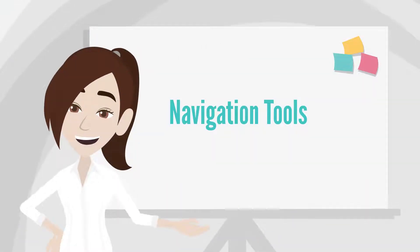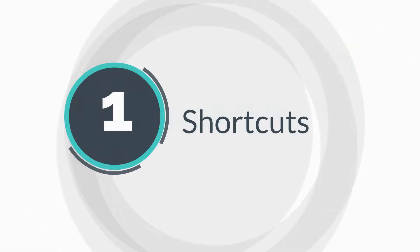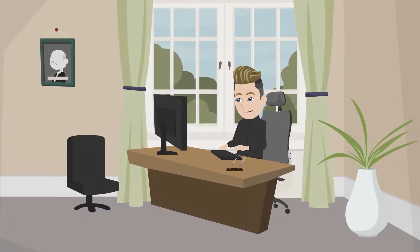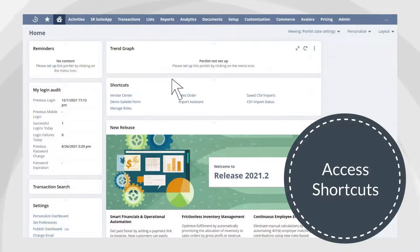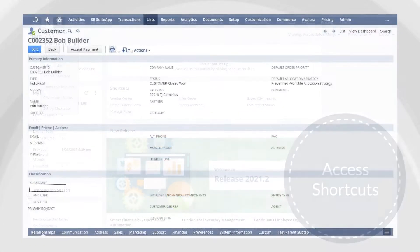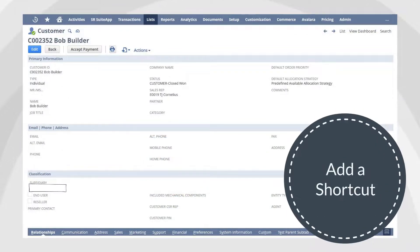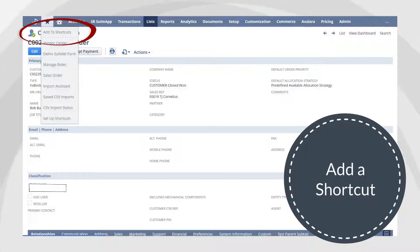Let's take a look at some of the basic navigation tools that NetSuite provides. First, there are shortcuts. You can access shortcuts in a couple different ways. The easiest way is to hover over the star icon in the top group of tabs. If you need to add a NetSuite page or record to your shortcuts, you can do that by navigating to that page, hovering over the star icon, and selecting Add to Shortcuts.